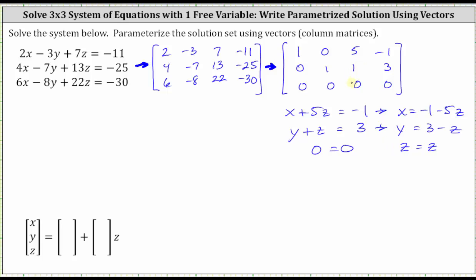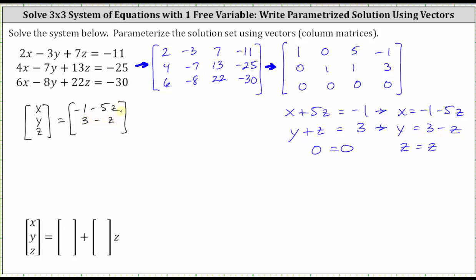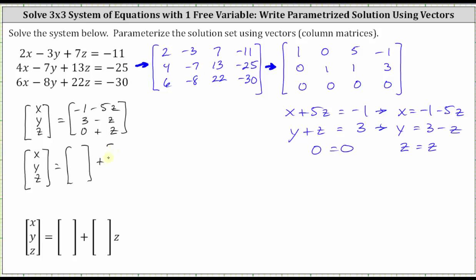Let's express this using column matrices. We will have the variable column matrix, or vector, equal to: X equals negative one minus 5z, Y equals three minus z, and Z equals zero plus z. Now let's write the right side as two column matrices using addition. We have the constant vector plus the z-term vector: X equals negative one plus negative 5z, Y equals three plus negative z, and Z equals zero plus z.